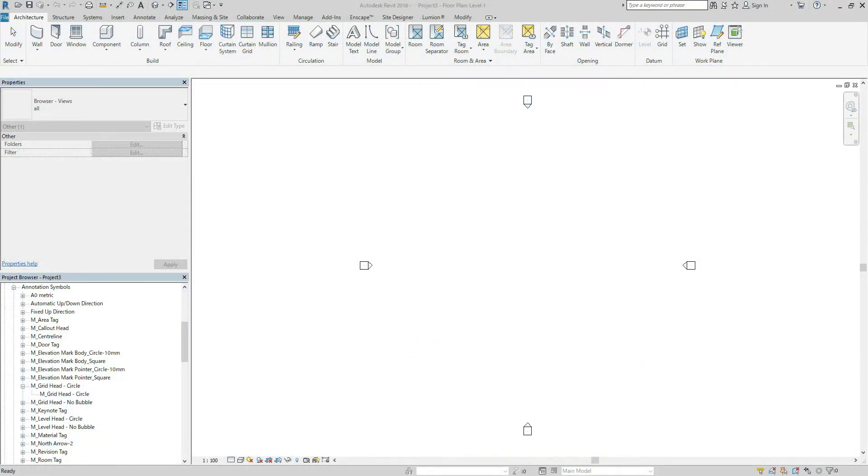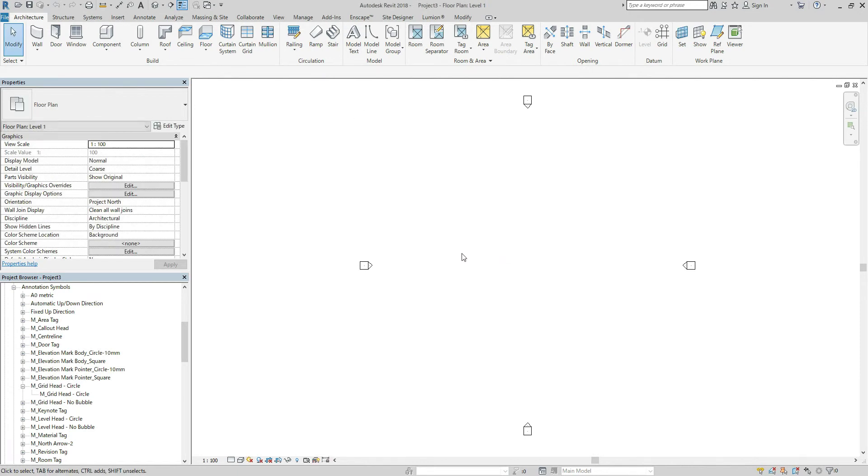Hi, today's topic is grid head circle. It's too big. Let's get started with architectural template. I'm opening.